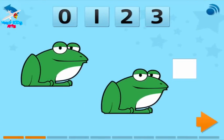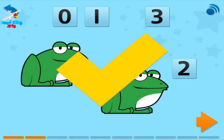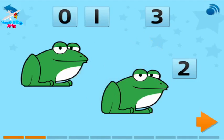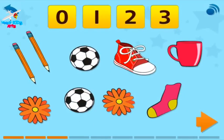How many frogs are there? Drag the number to the box, then touch the arrow. How many flowers are there? Touch the number, then touch the arrow.